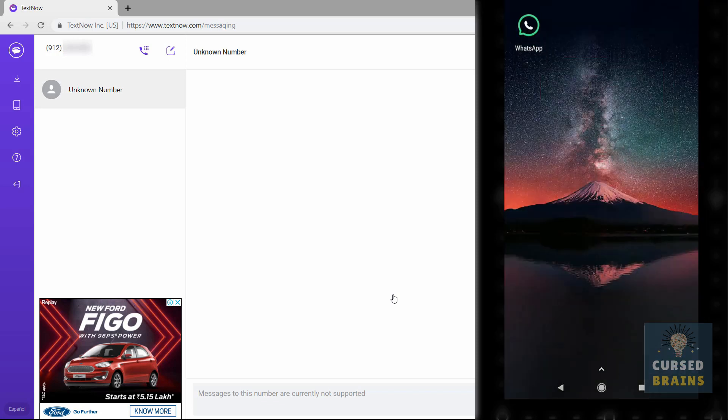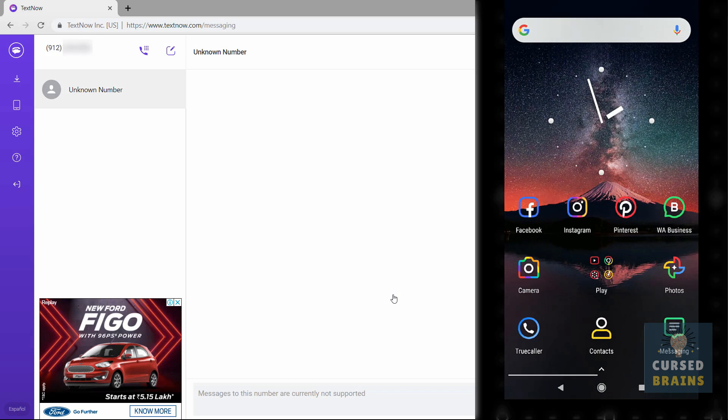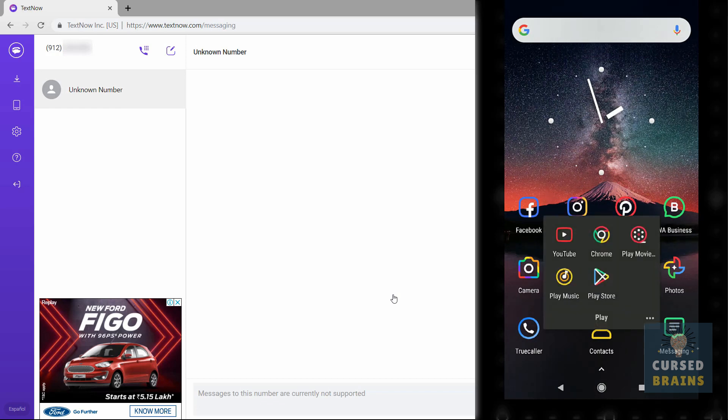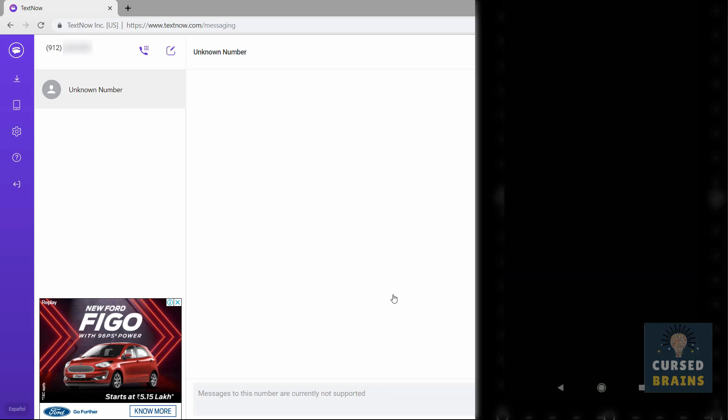Now I will show how to keep your WhatsApp number safe on TextNow by not losing it.